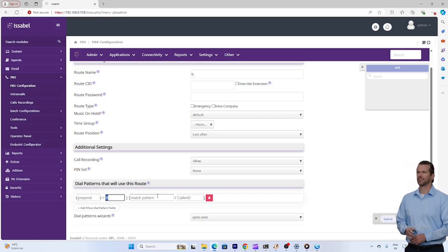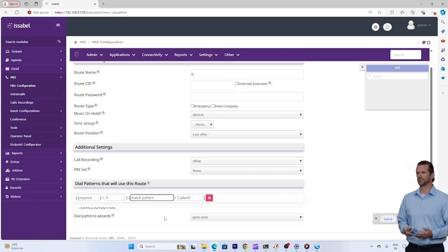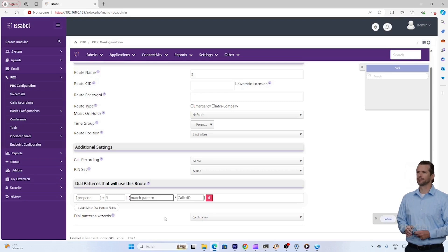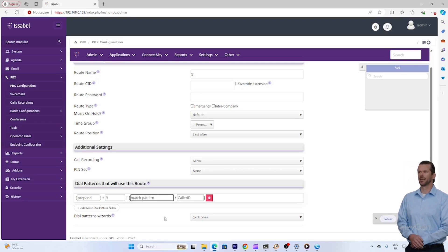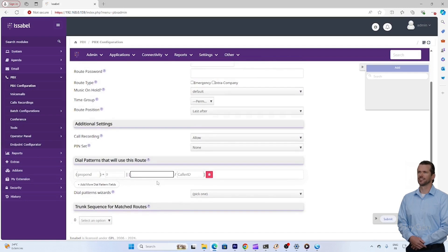Configure a prefix, for example 9, that users must dial before calling an external number. This will allow our PBX to know that the call should be routed via the GSM.